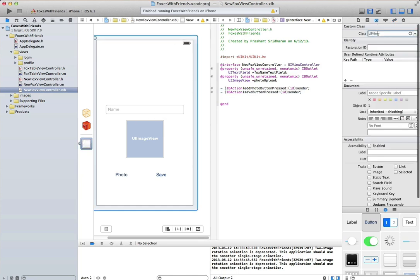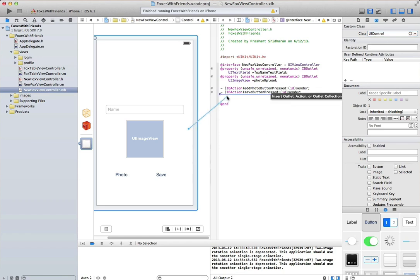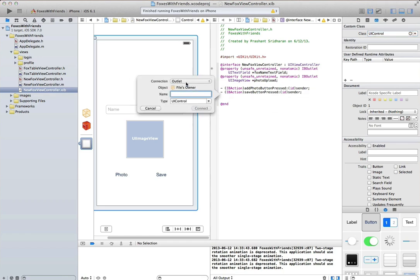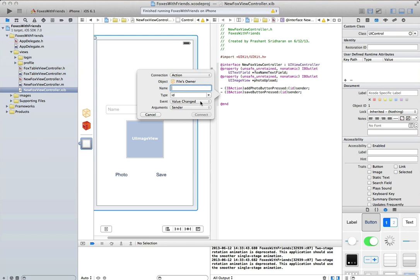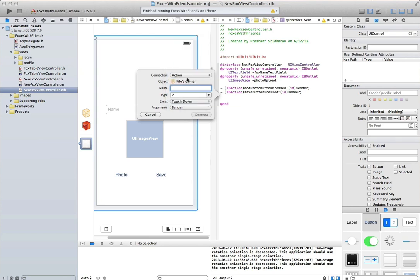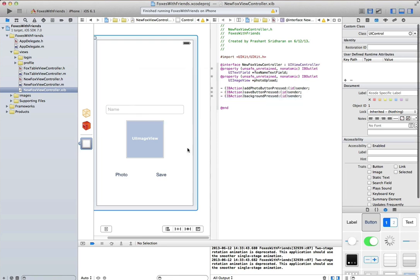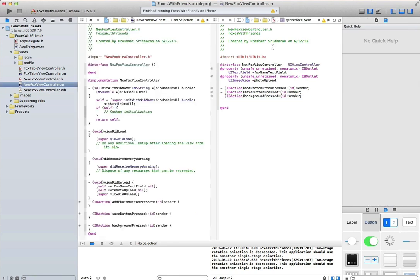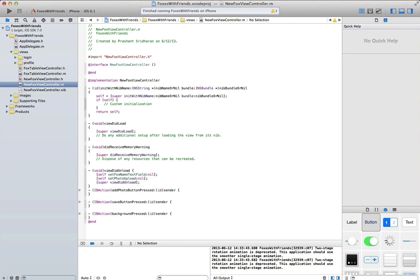Once we've got that, the second action will be for when the save button is pressed. And then finally, we want to be able to dismiss the keyboard when it shows up. So we will make the UI view actually a UI control so that we can create an action on it, specifically the touch down actions. This will let us tap anywhere outside the keyboard to dismiss the keyboard. We'll call that background pressed.